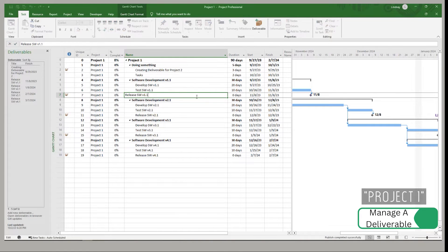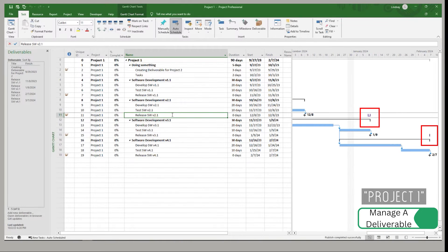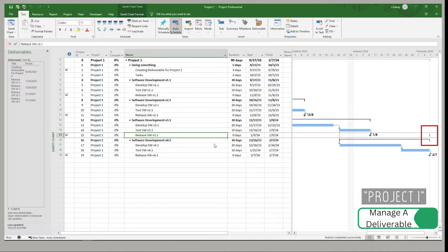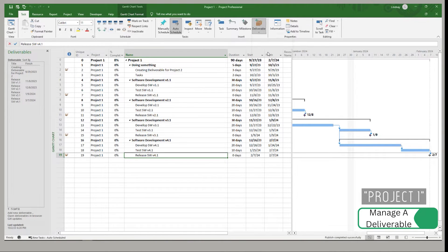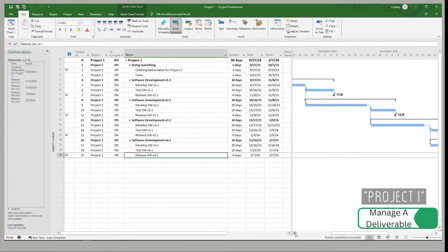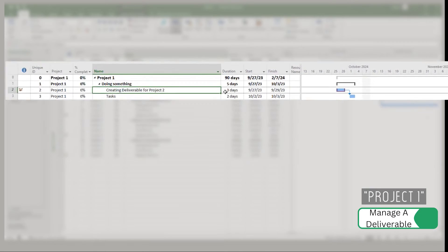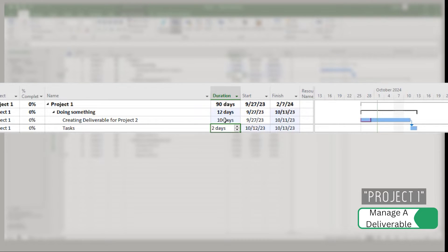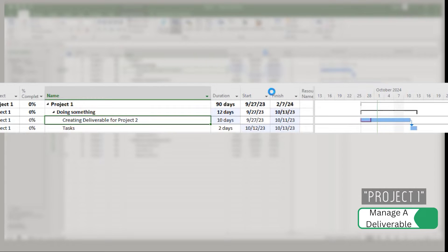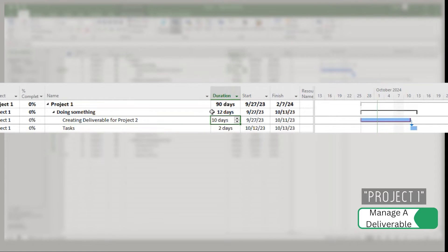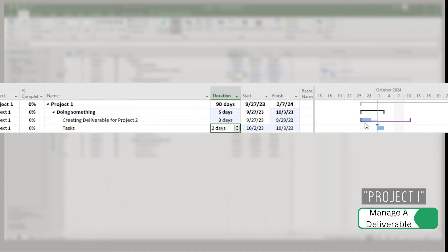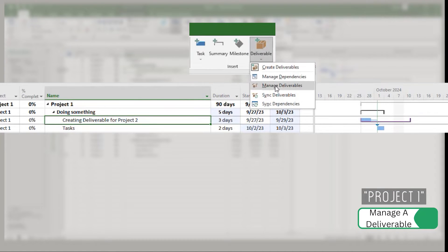Note that syncing only did it for the task I was selected on — it did not do it for all of them. So you can see all the subsequent ones that were also linked, they're still out there. You have to do this individually for each one. For a task that changed duration — say it was now 10 days — you can see that it's still holding the old date as the deliverable, but our date has changed. So go to sync deliverable, and you can see the purple has now changed to reflect the updated finish.